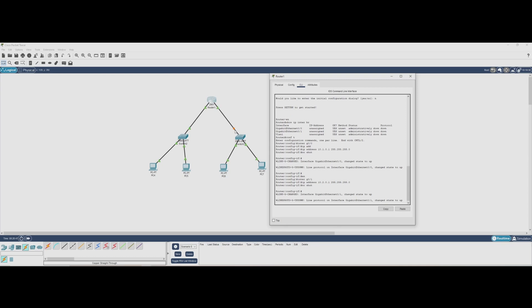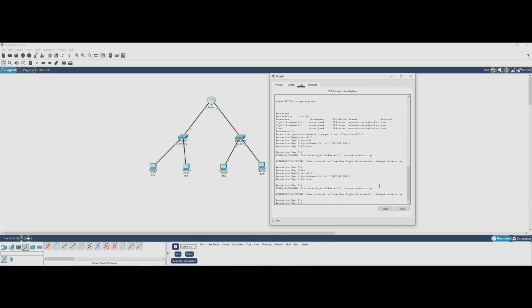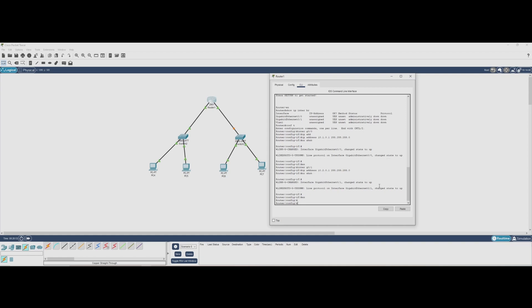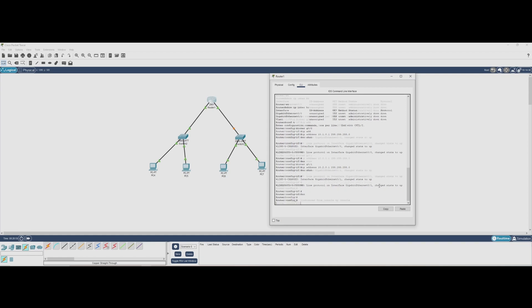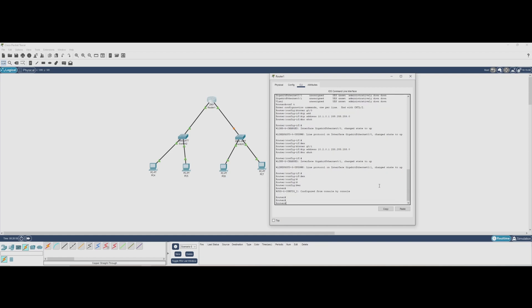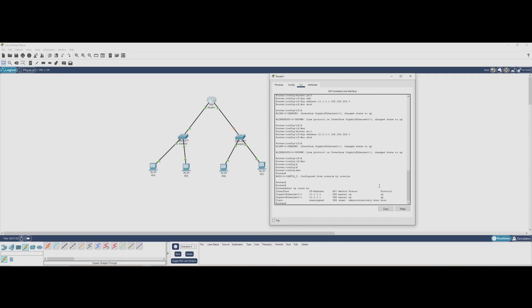Now that we've assigned IP addresses to our router's interfaces, we need to verify that everything is configured correctly. To do this, we use the command. This command gives us a quick overview of all interfaces, showing their IP addresses, status, and whether they're up or down.